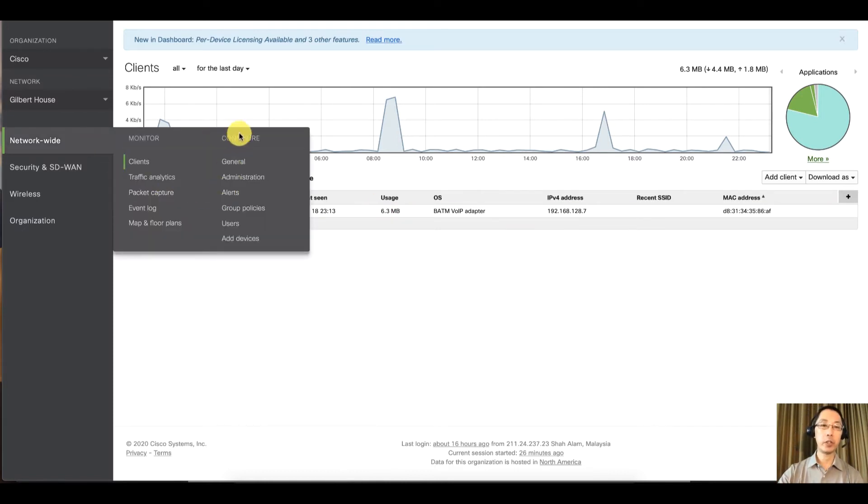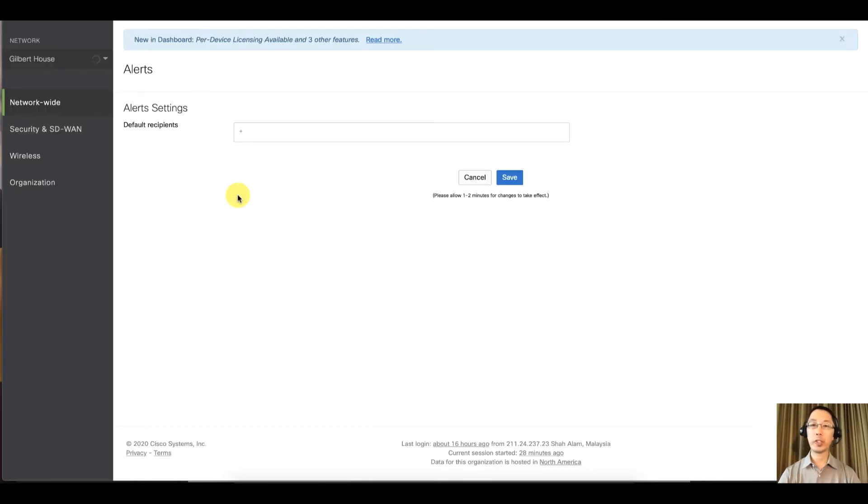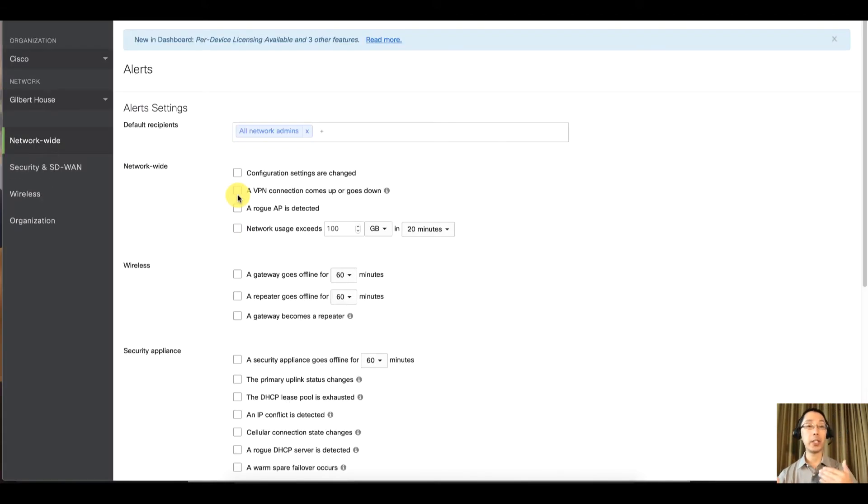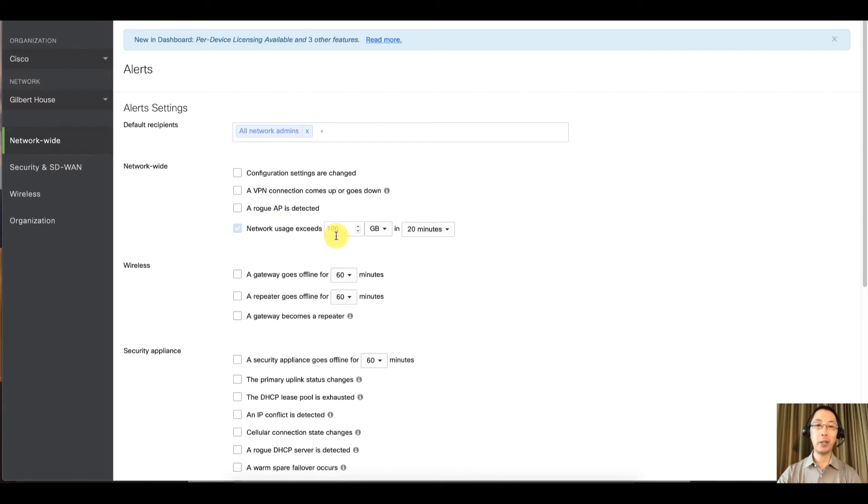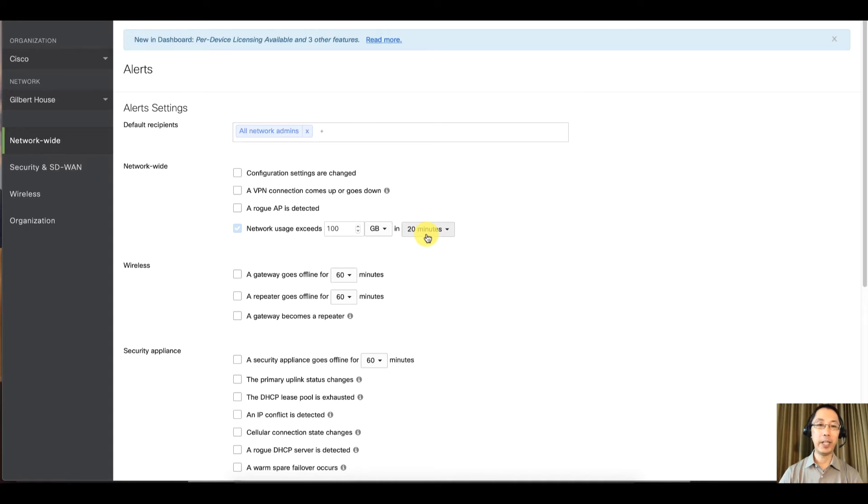It's going to be under the configure column and you can configure alerts such as if a device goes online and can't reach dashboard, if a network utilization, if someone starts downloading a whole bunch of stuff and you get over 100 gigs in 20 minutes. That would definitely be a lot of data to be downloaded and probably want to alert on that.